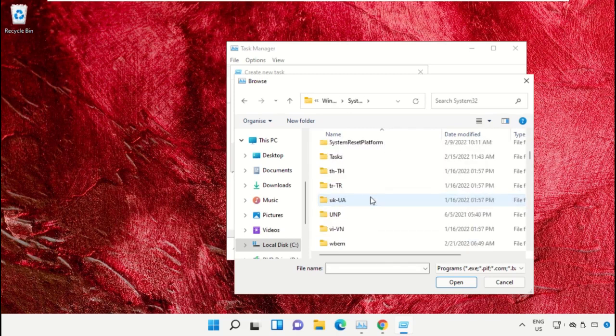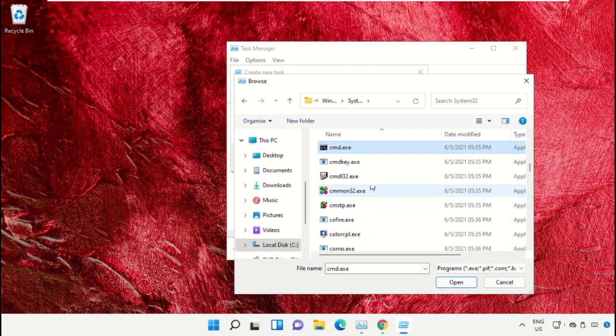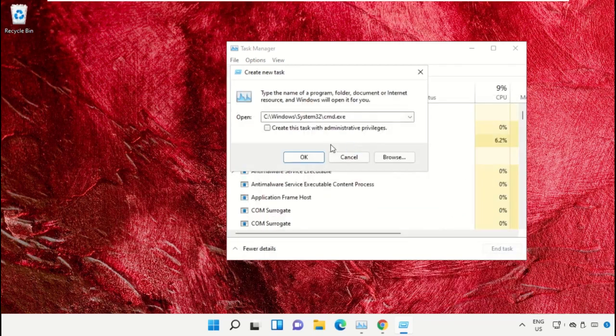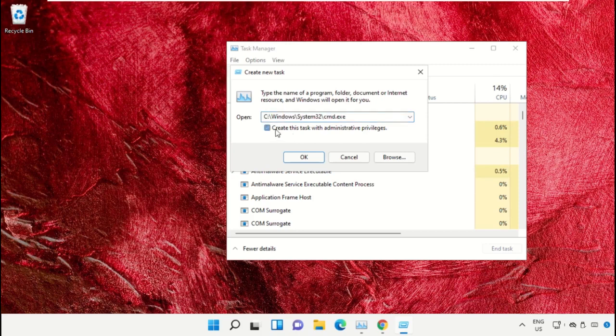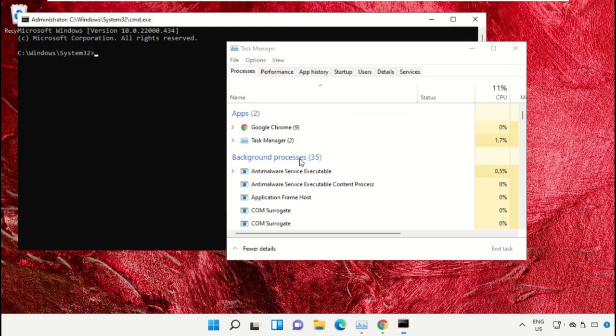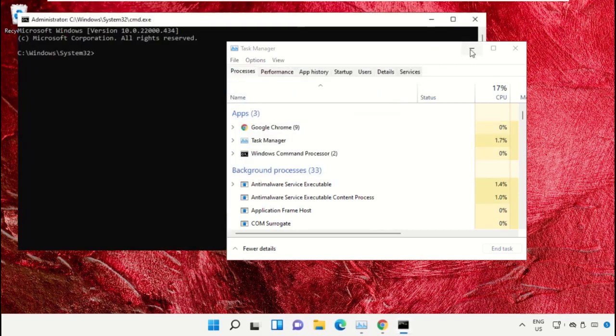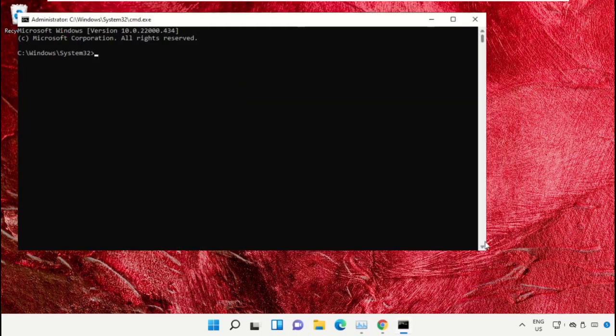Scroll down and search for cmd.exe file. Double-click on it, then check this box and click OK. This will open the Command Prompt window.